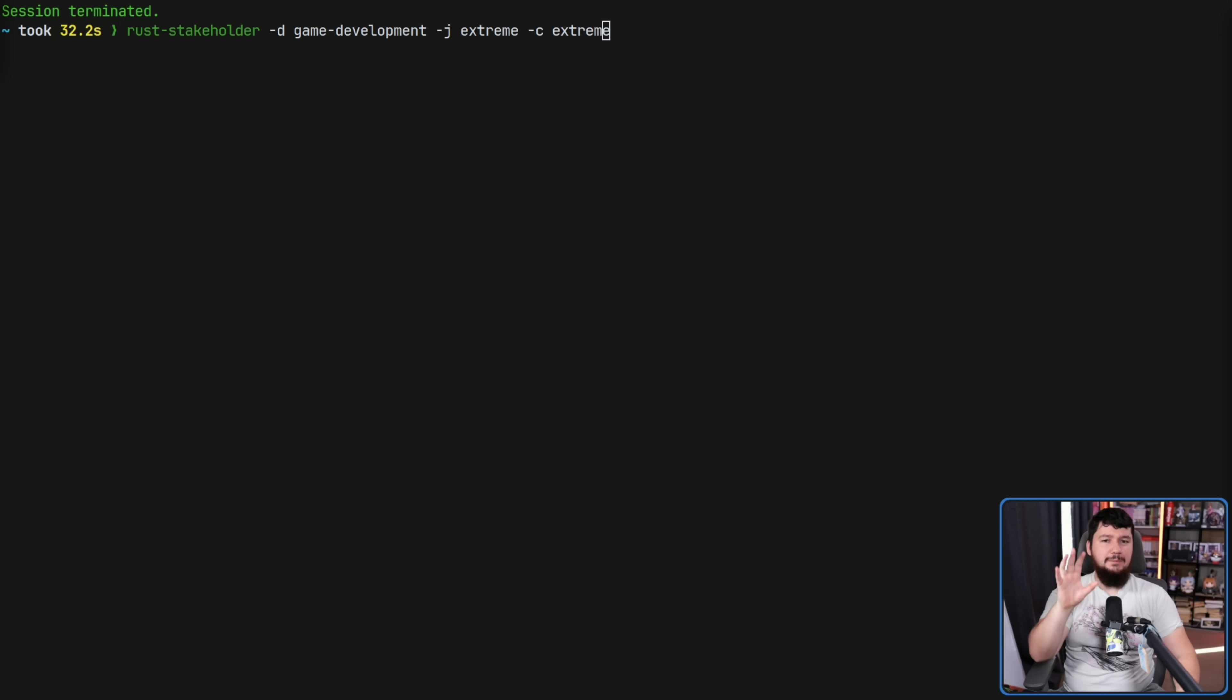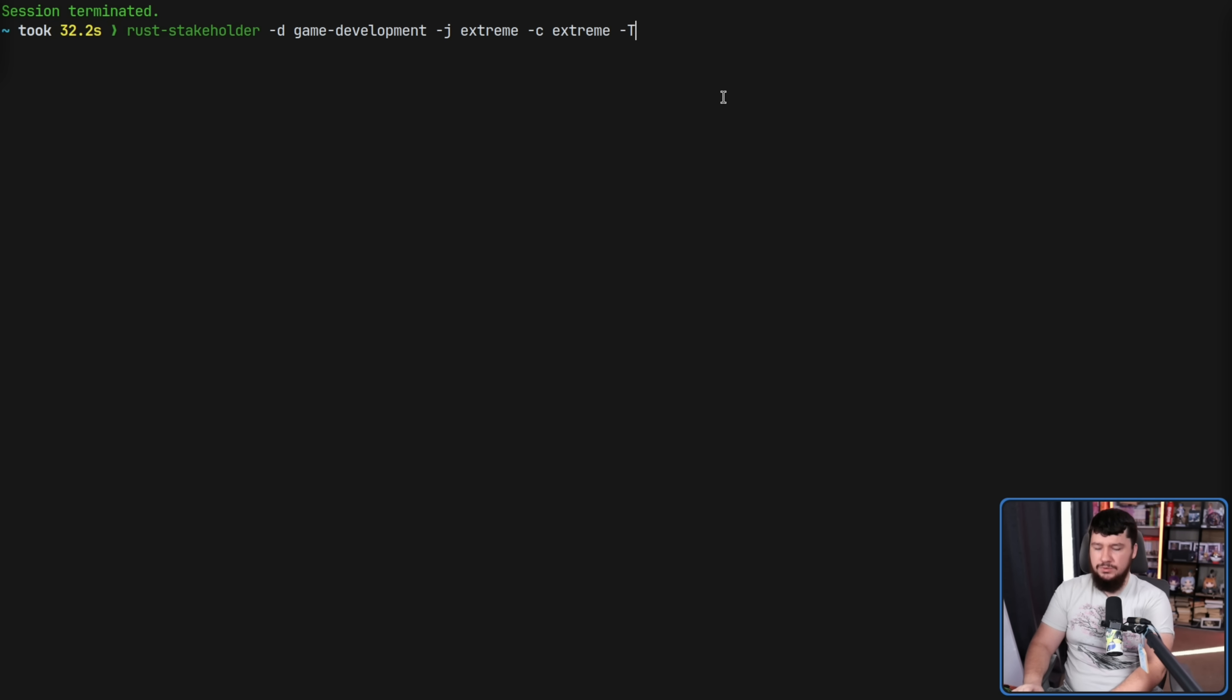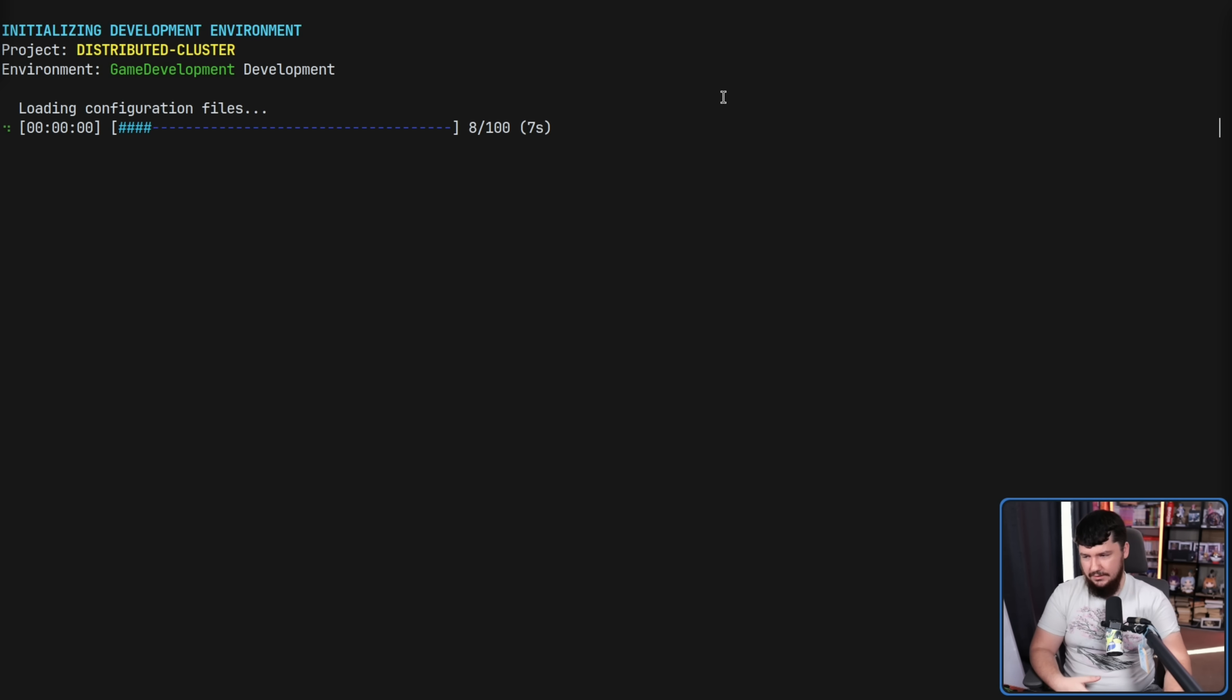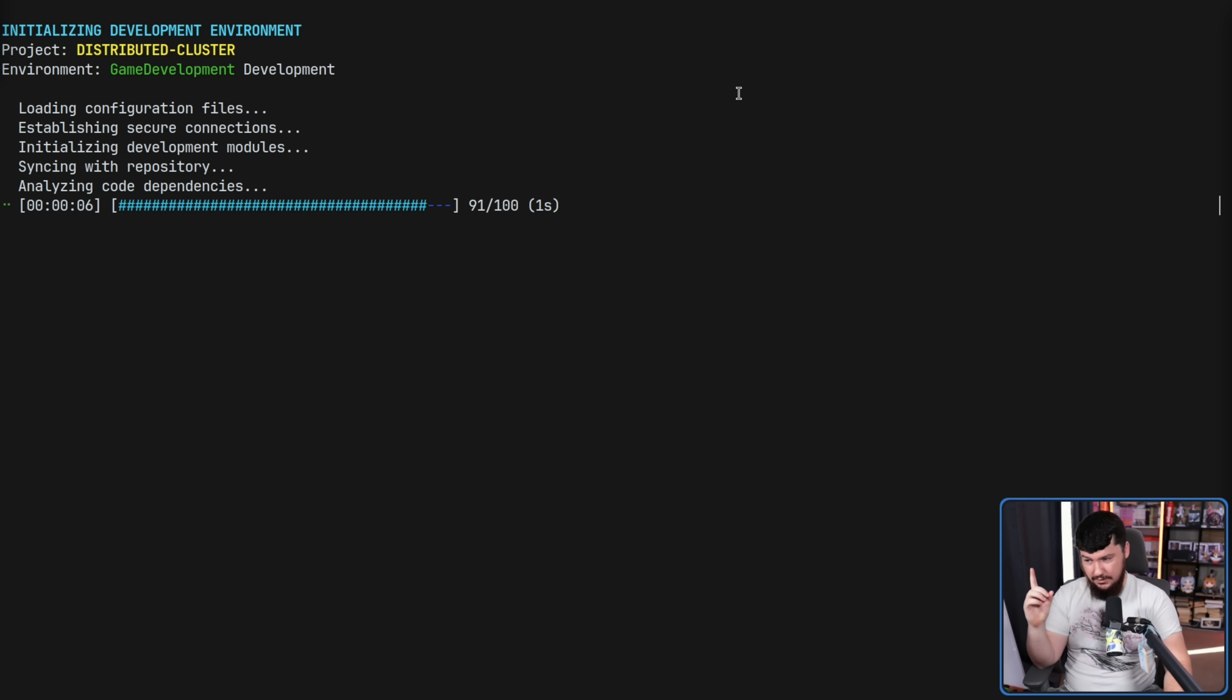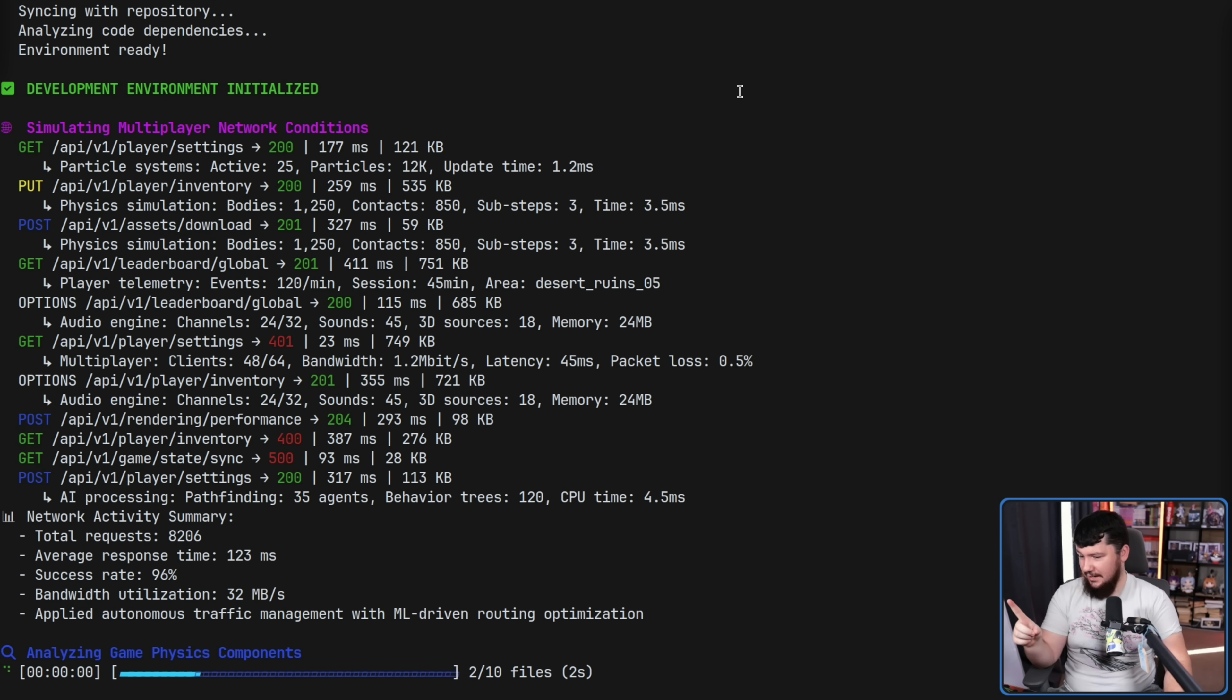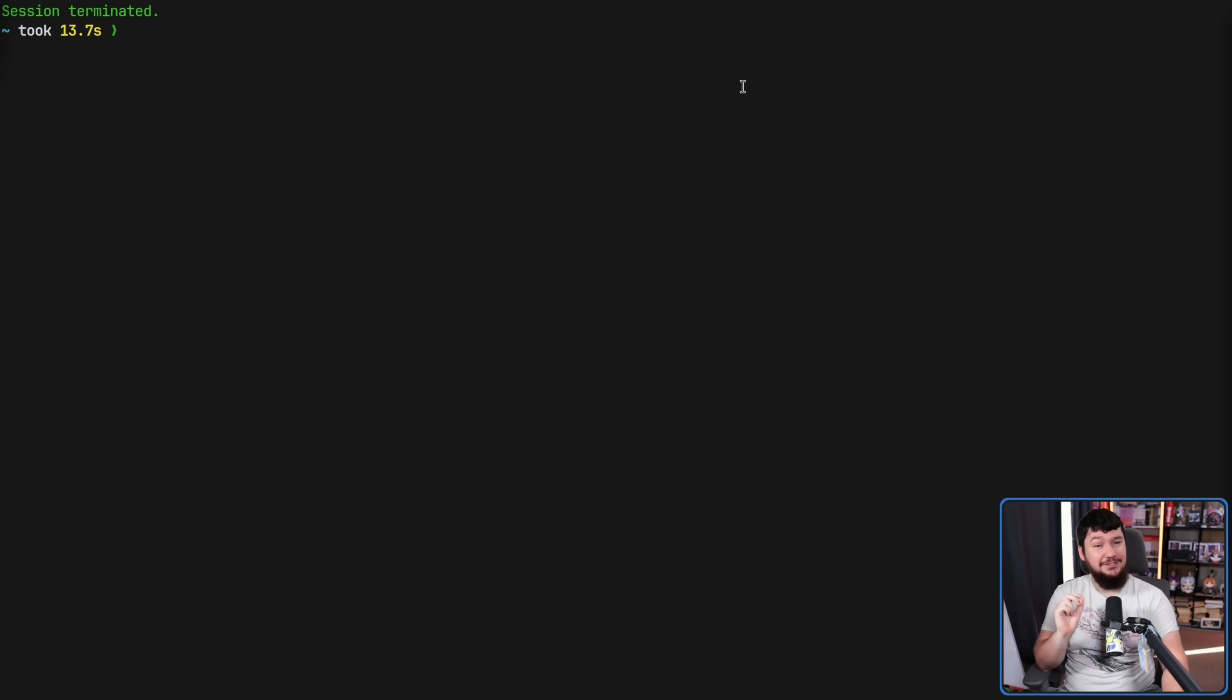Now, up until this point, I've been canceling it using control C. If for whatever reason you have a need to stop it earlier than that, this is controlled with the dash capital T option set in seconds. Zero is the default. Zero means run forever. But let's say I want to run it for five seconds. And it should completely ignore what the setting does. Oh, it ended. That was definitely not five seconds. It did end though.